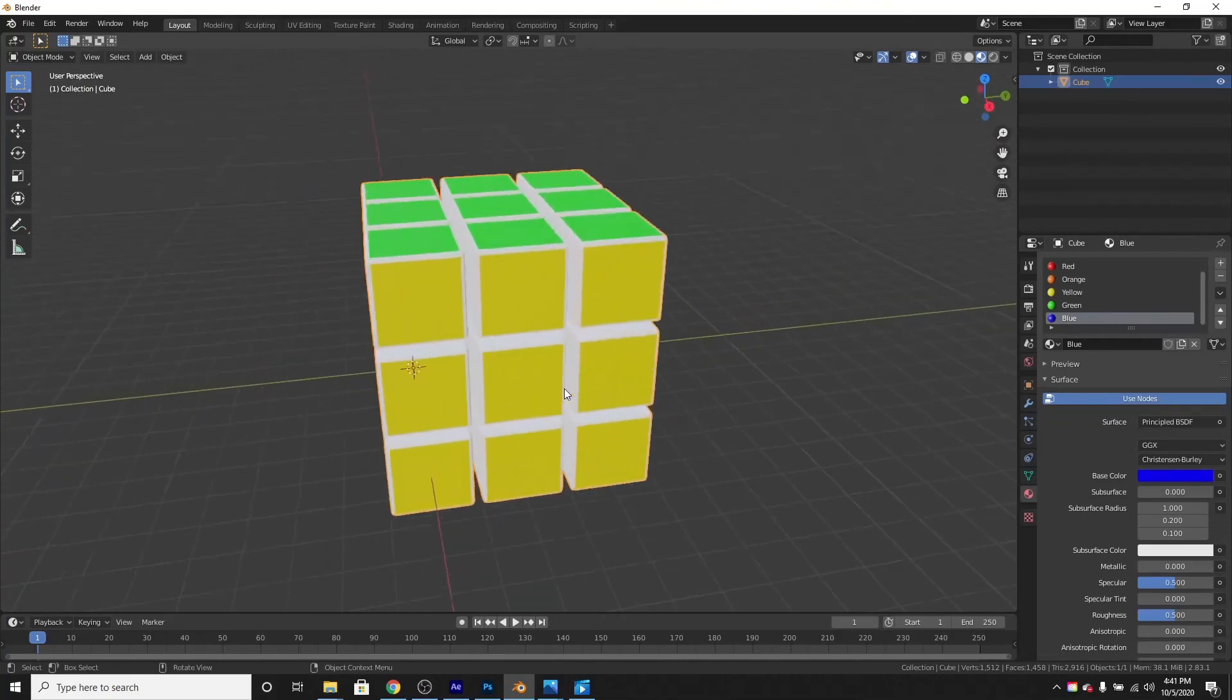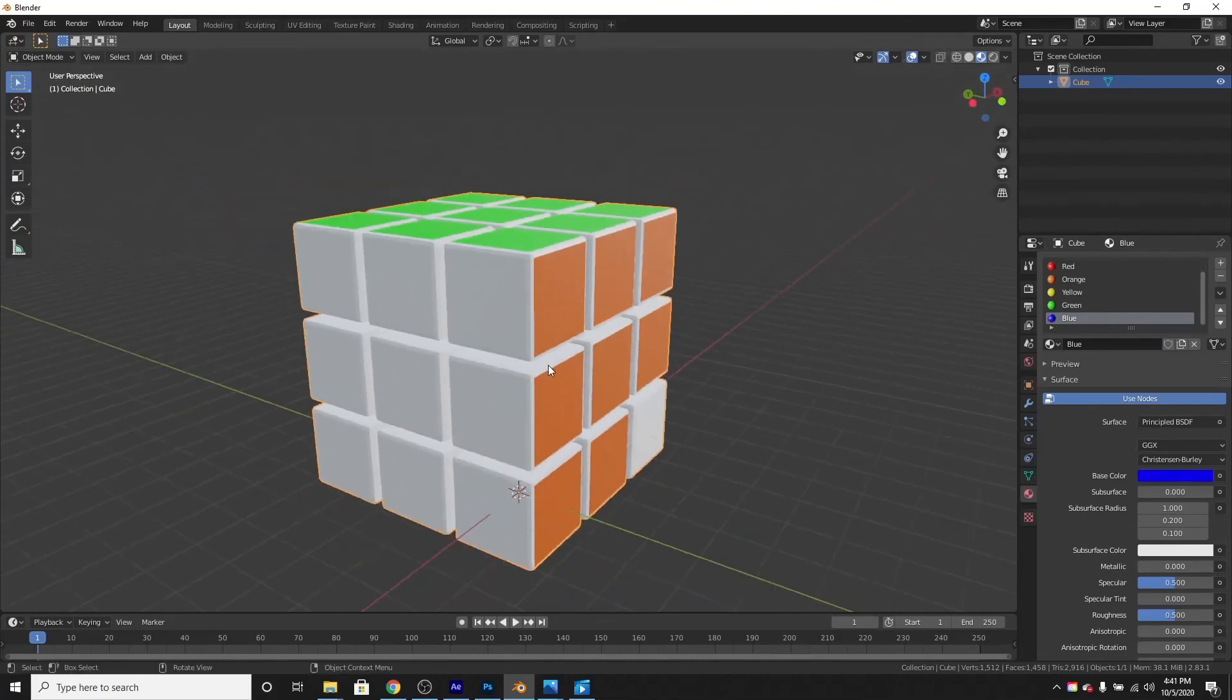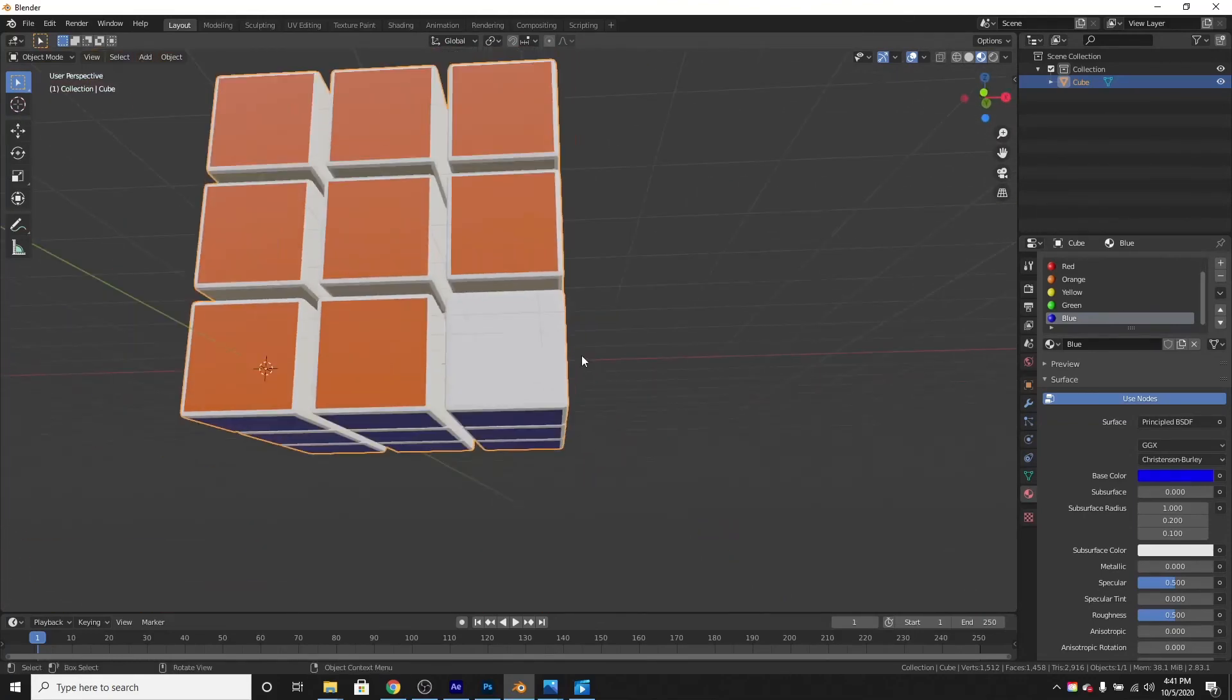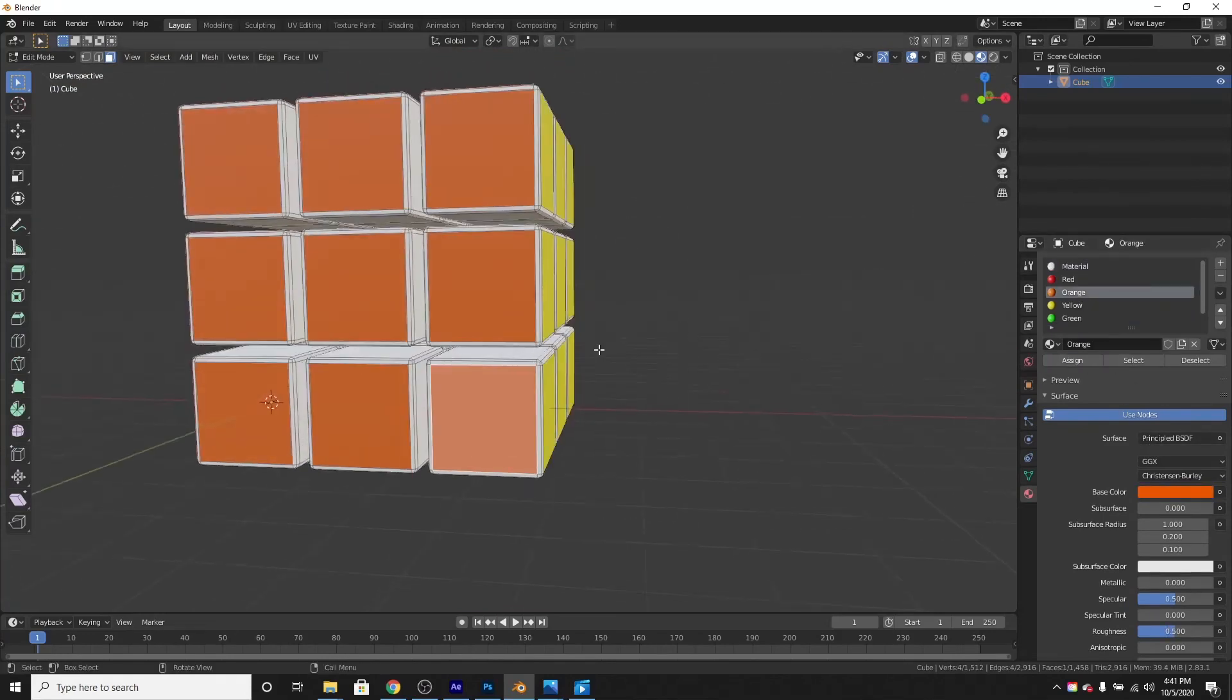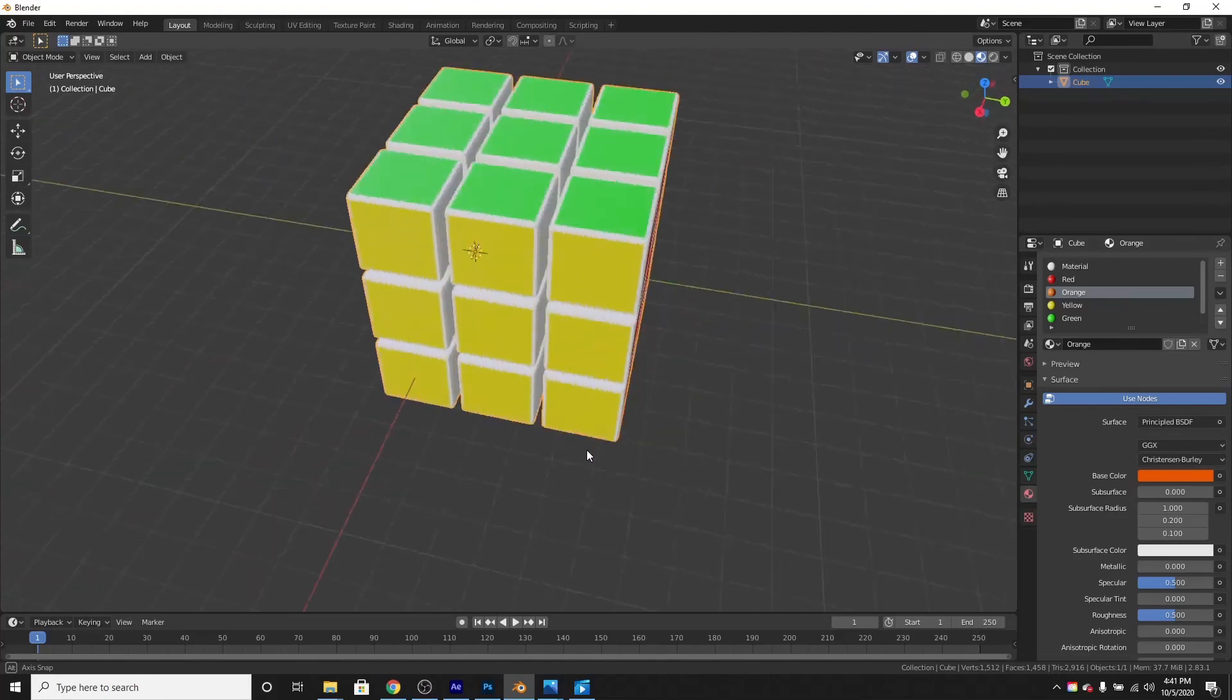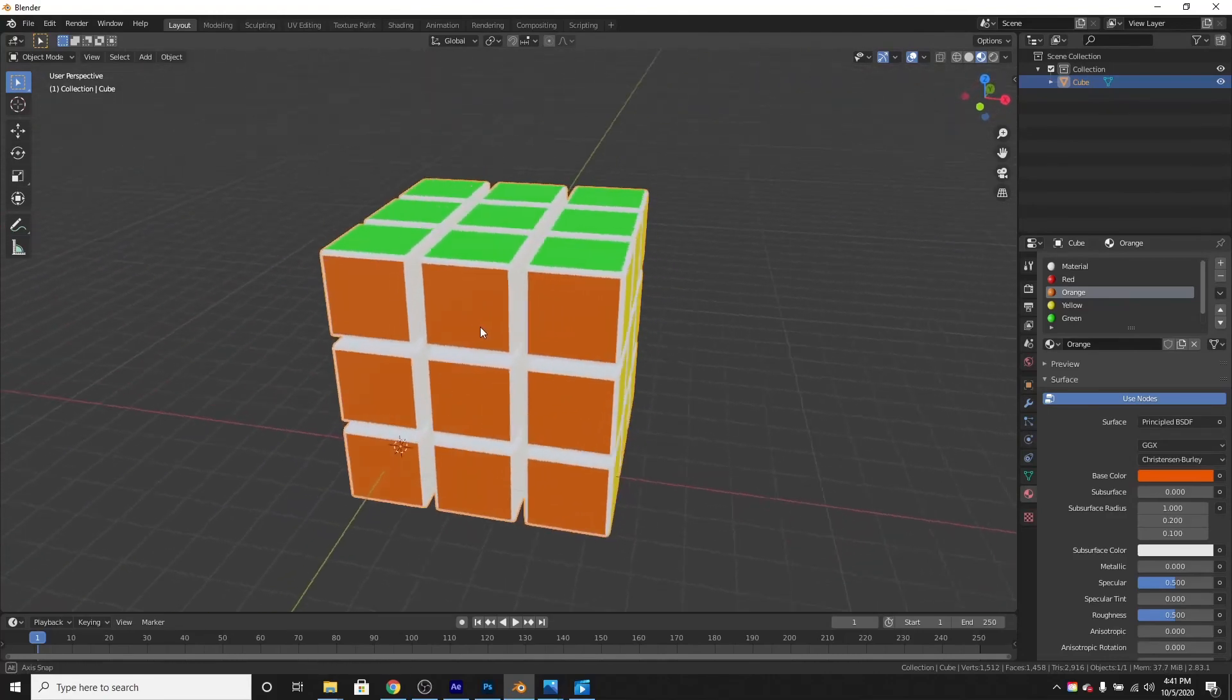Perfect. Great. Oh wait, didn't make this one orange. Assign that. Great.